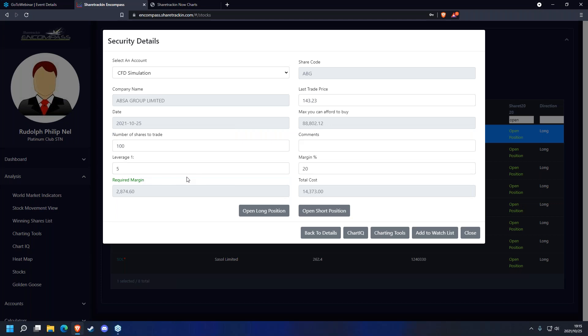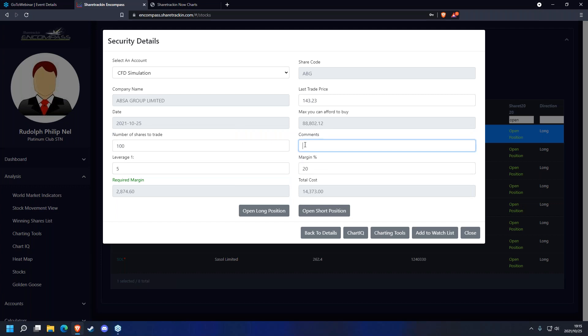Once you've decided on how many shares you want and entered your leverage — easy to find on Standard Bank, workable yourself on FMB — come to the software, enter the leverage to automatically calculate the margin, enter your number of shares, and then click either 'Open Long' or 'Open Short' position. In this case it would be Open Long. Your comment needs to follow the rules — technical and fundamental reasons why you're buying the shares.